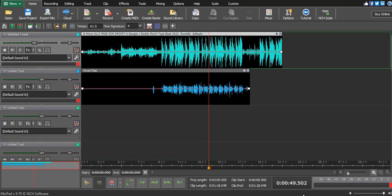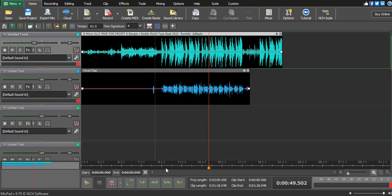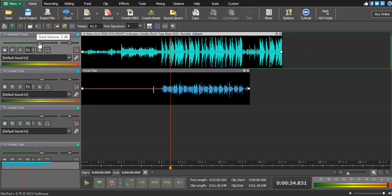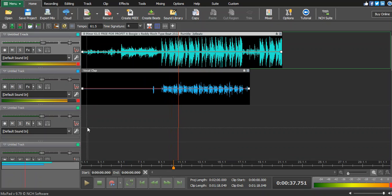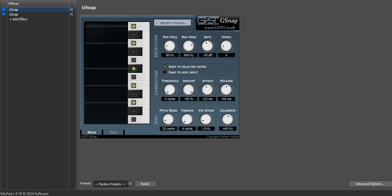You take the key the beat was made on and put it in your auto-tune on your vocals. After that, you start mastering your vocals. Going through the buttons: the amount controls how strong the auto-tune effect is — I set it to 100%. The threshold controls at how many cents the auto-tune kicks in — dragging it down means it corrects more aggressively. That's all for this video, I'll see you next time.